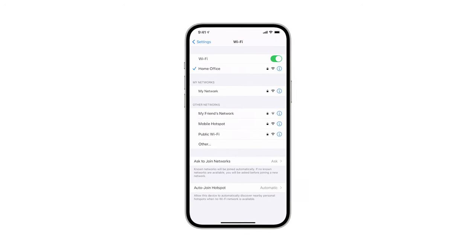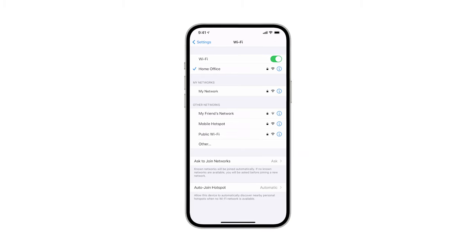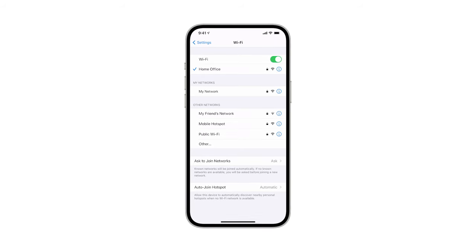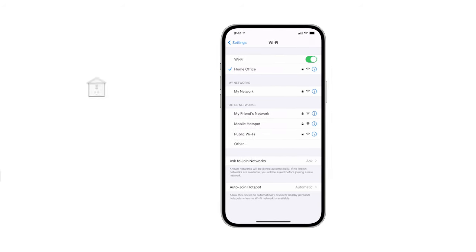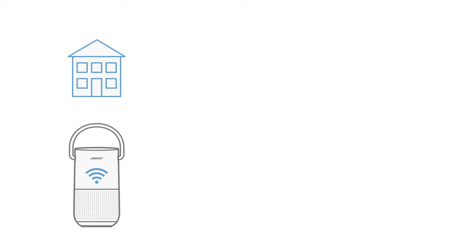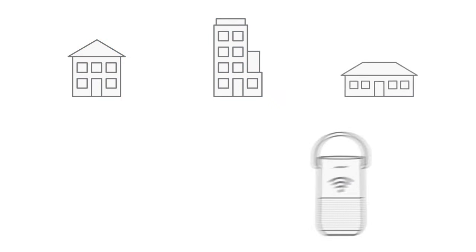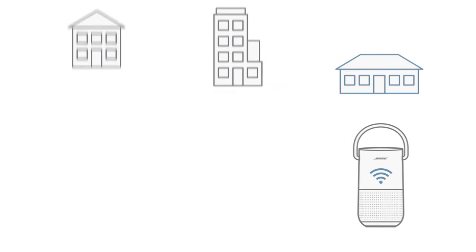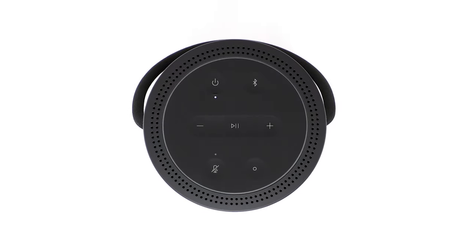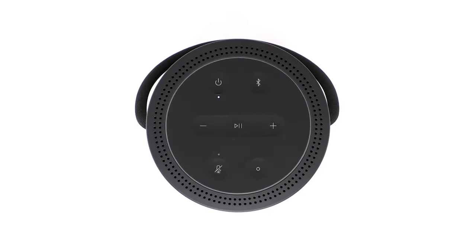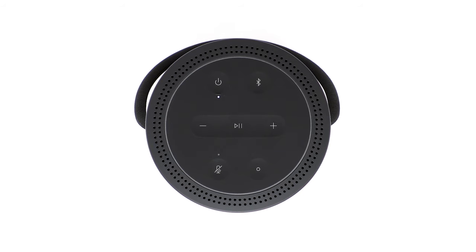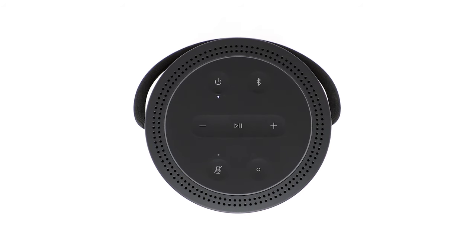You can now access all the Wi-Fi enabled features your portable smart speaker has to offer, whether you're at home, at work, or visiting a friend's house. You can repeat these steps at any time to connect to a different network.